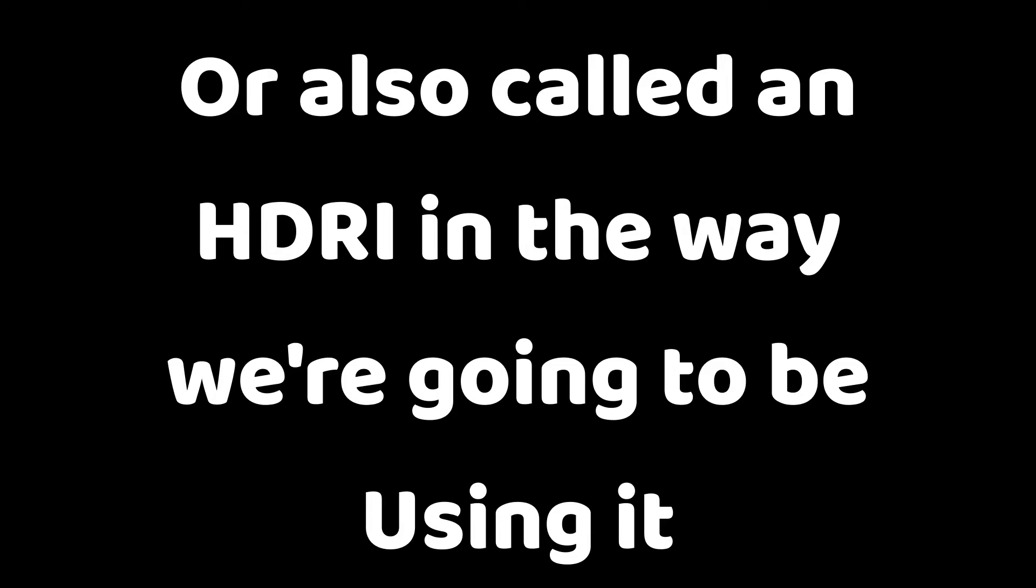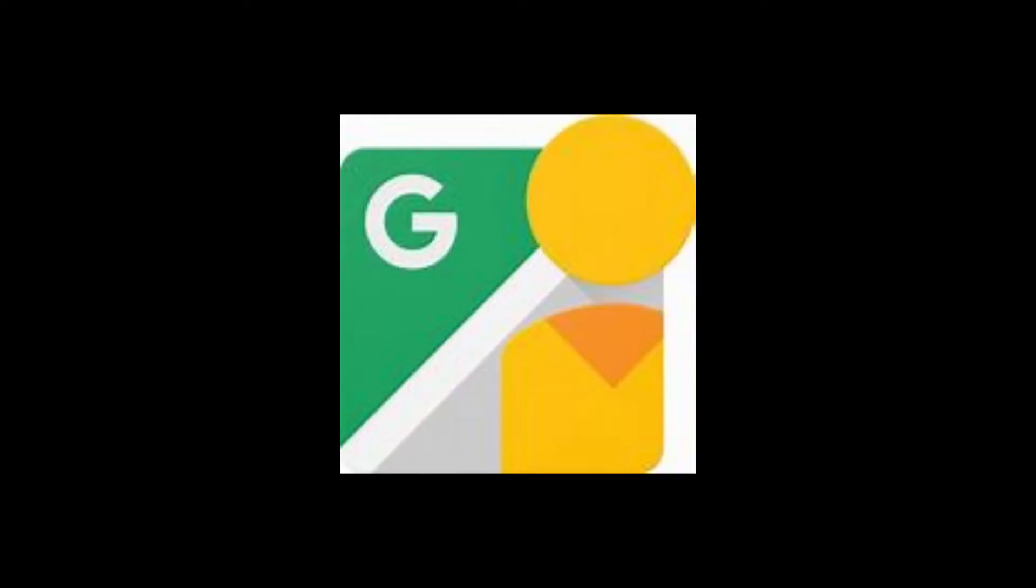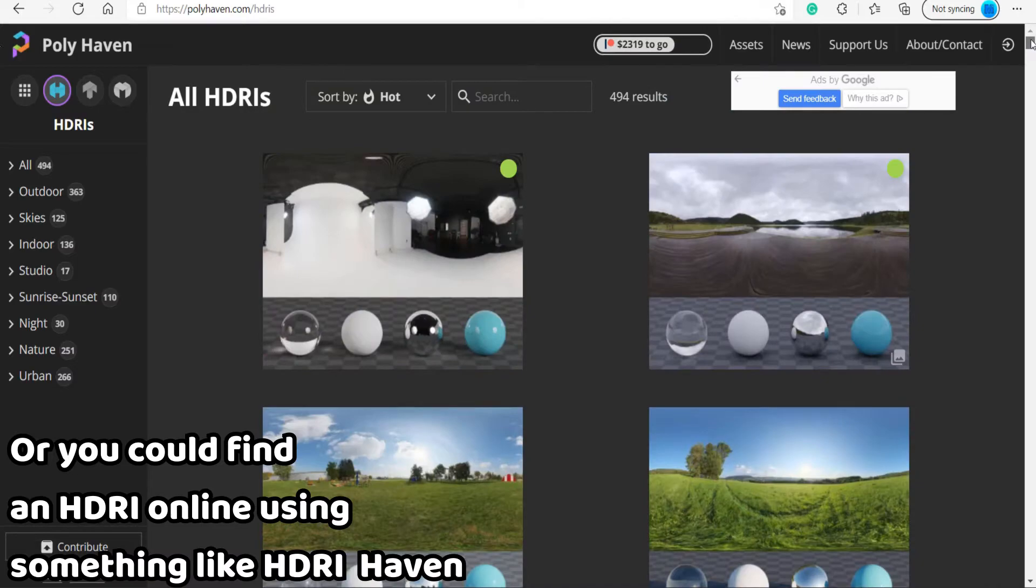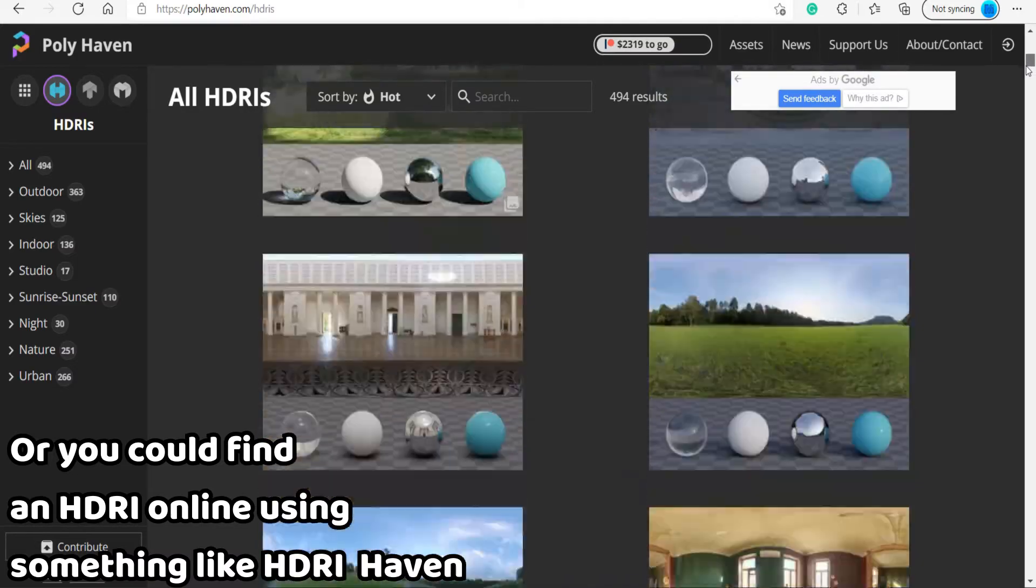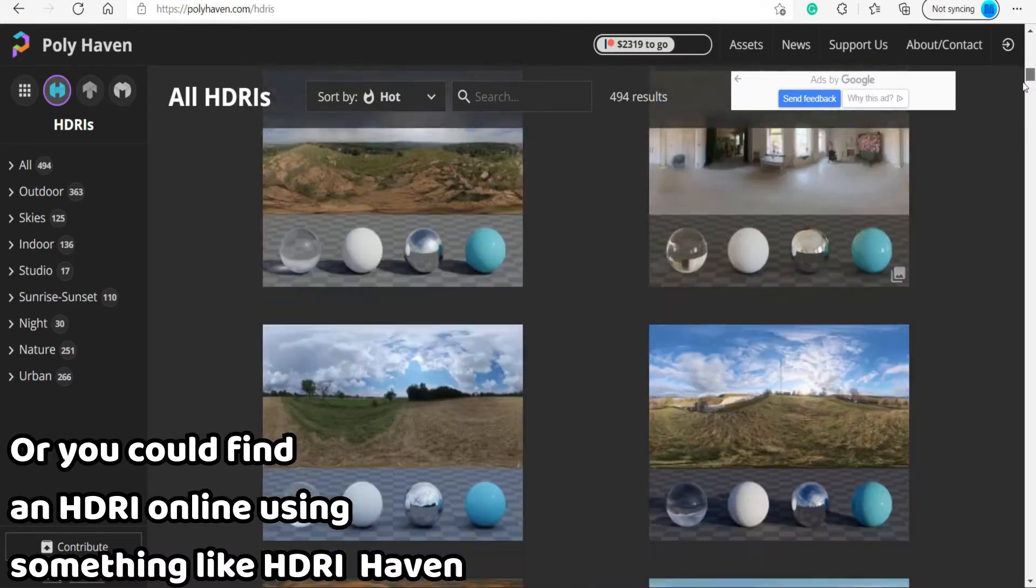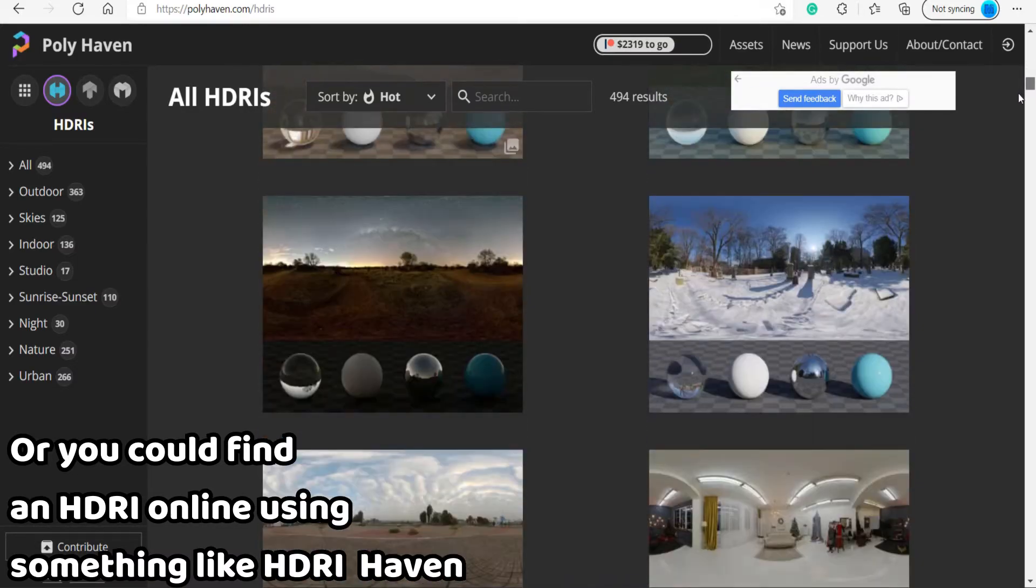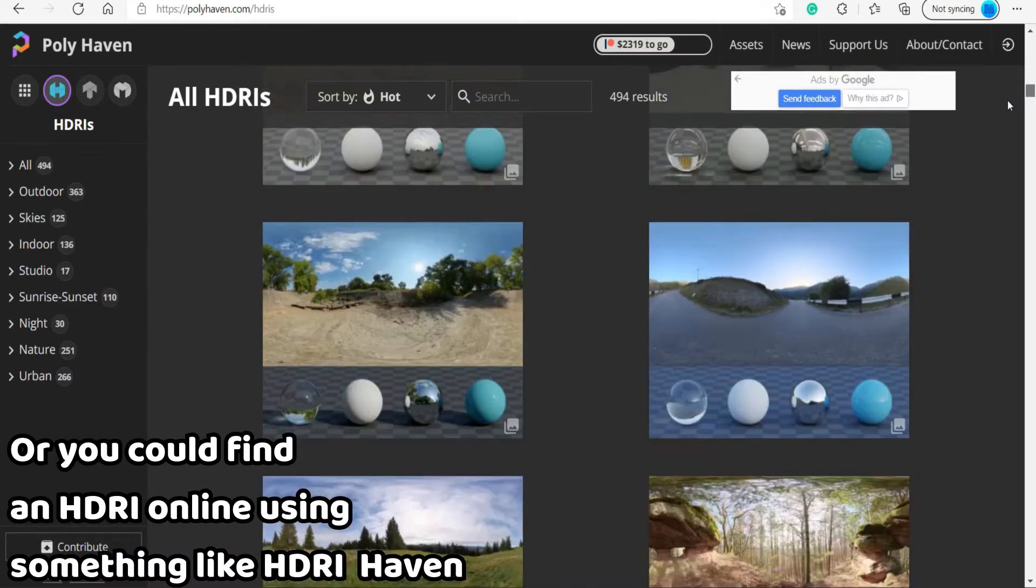Now you can use a 360 camera or if you don't have that you can use Google Street View which is what I'll be doing because I don't have a 360 camera. And you'll see why you want a 360 image of the area later.